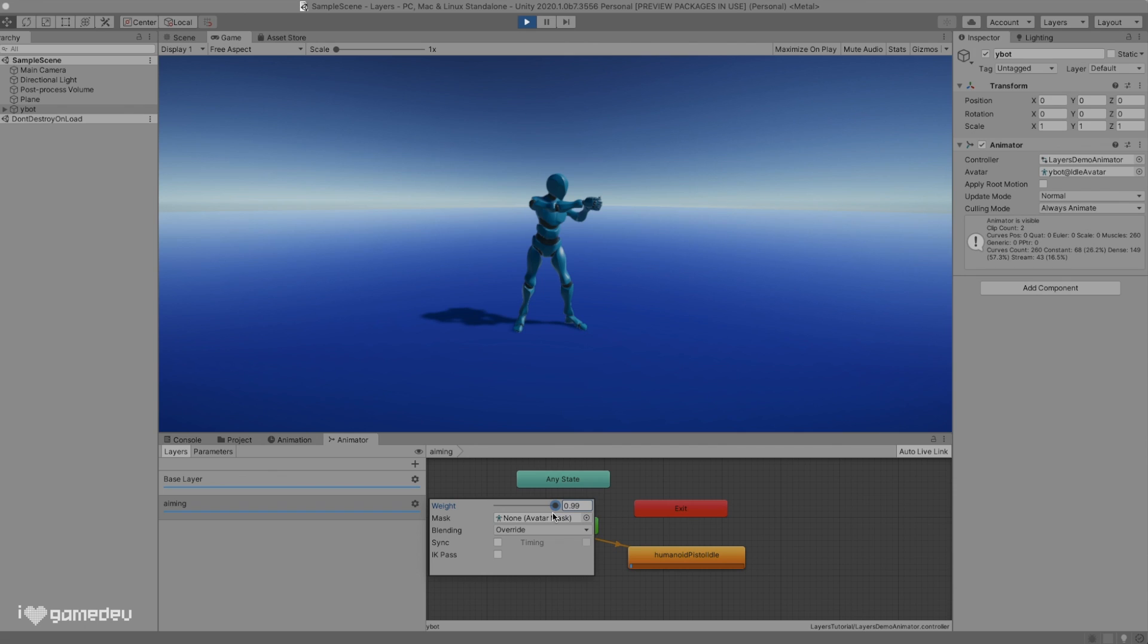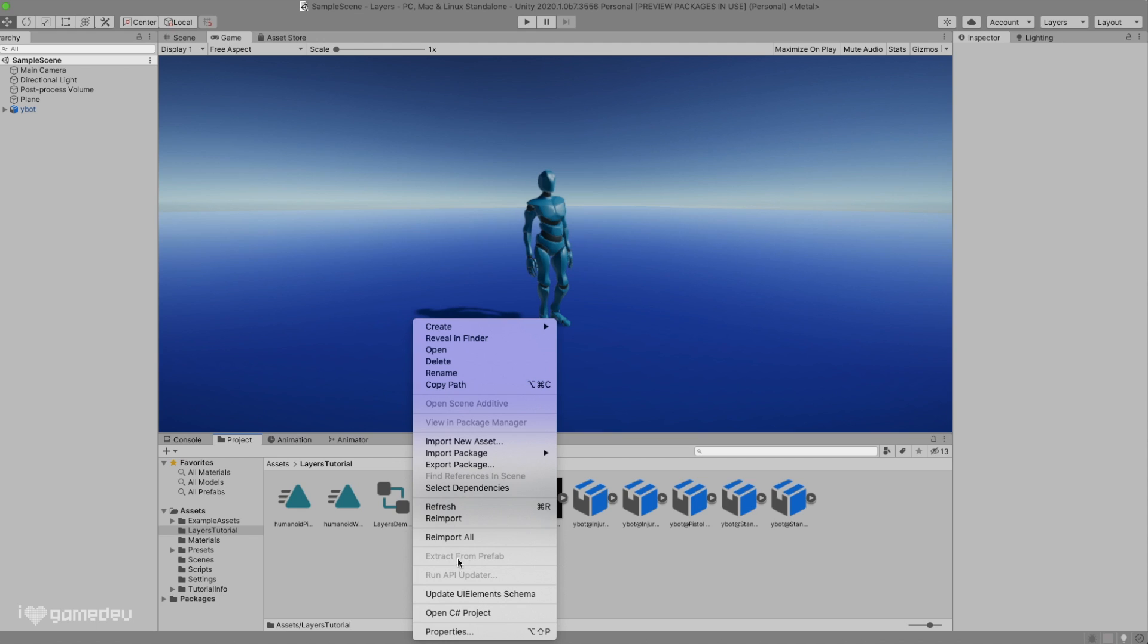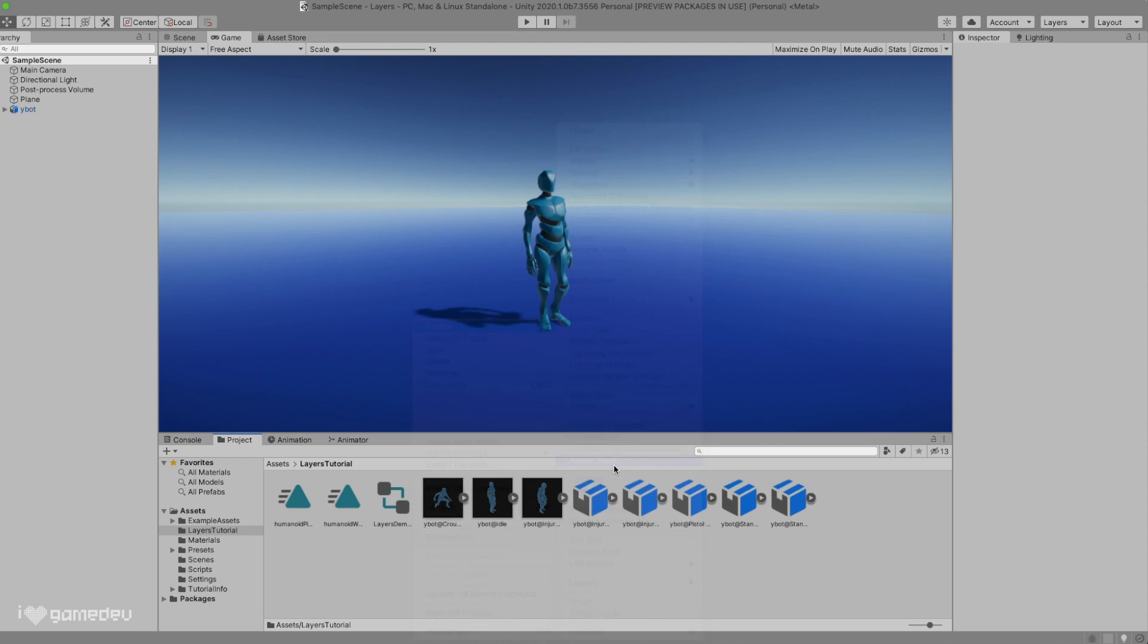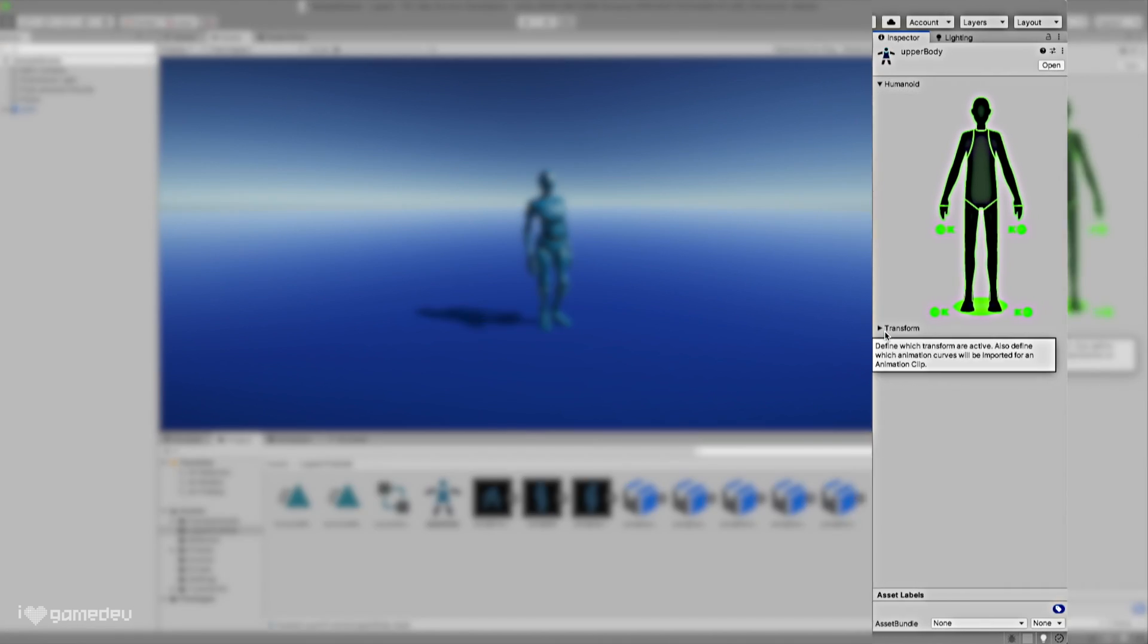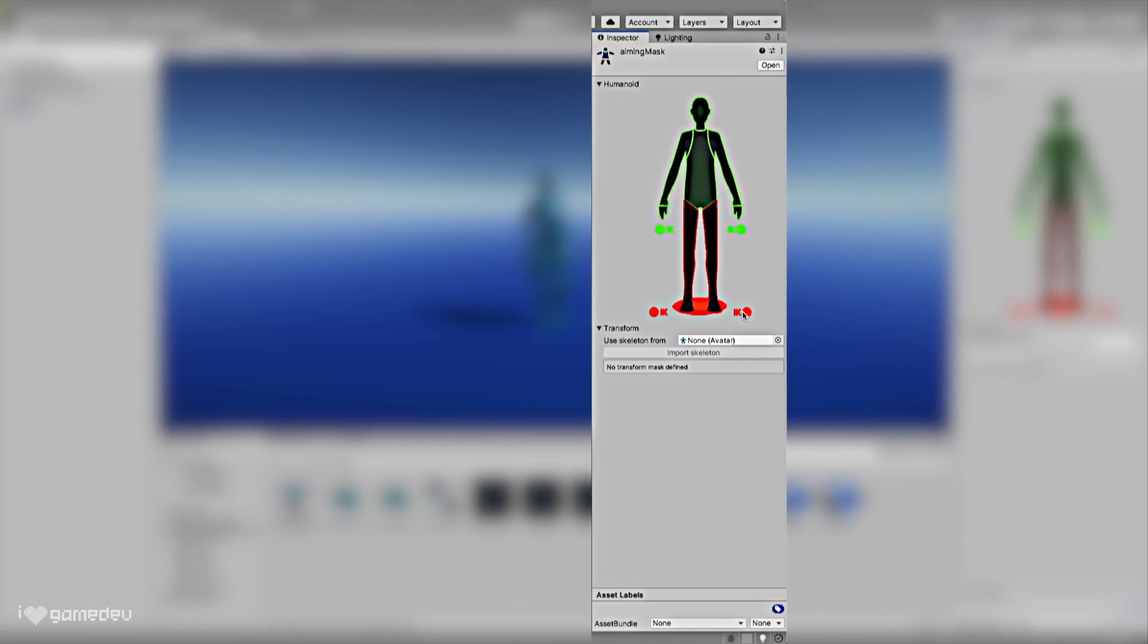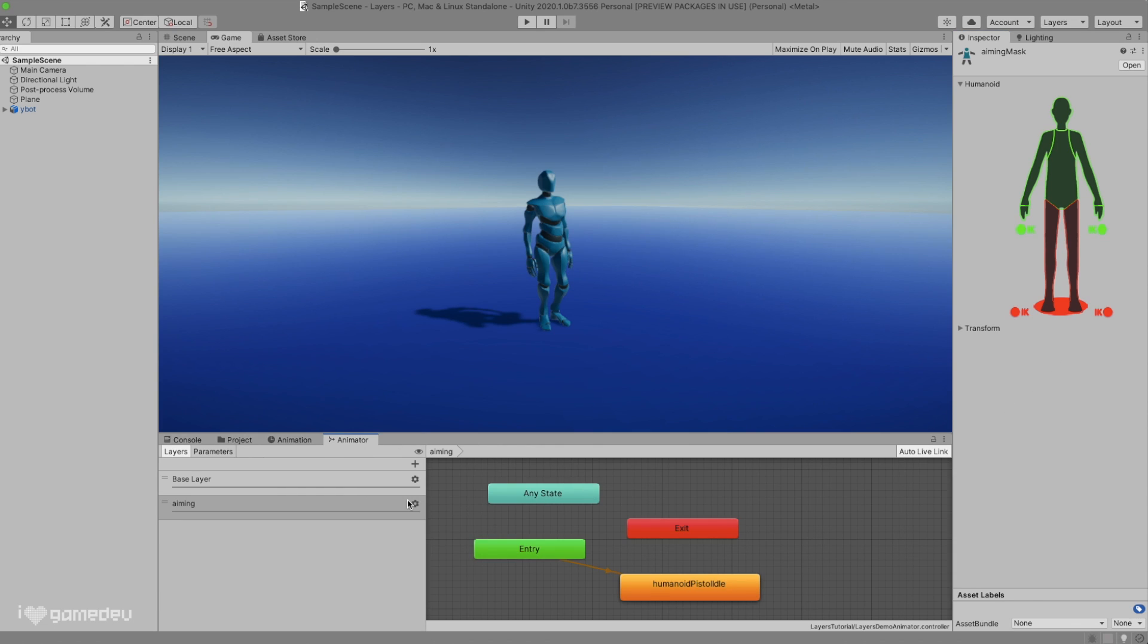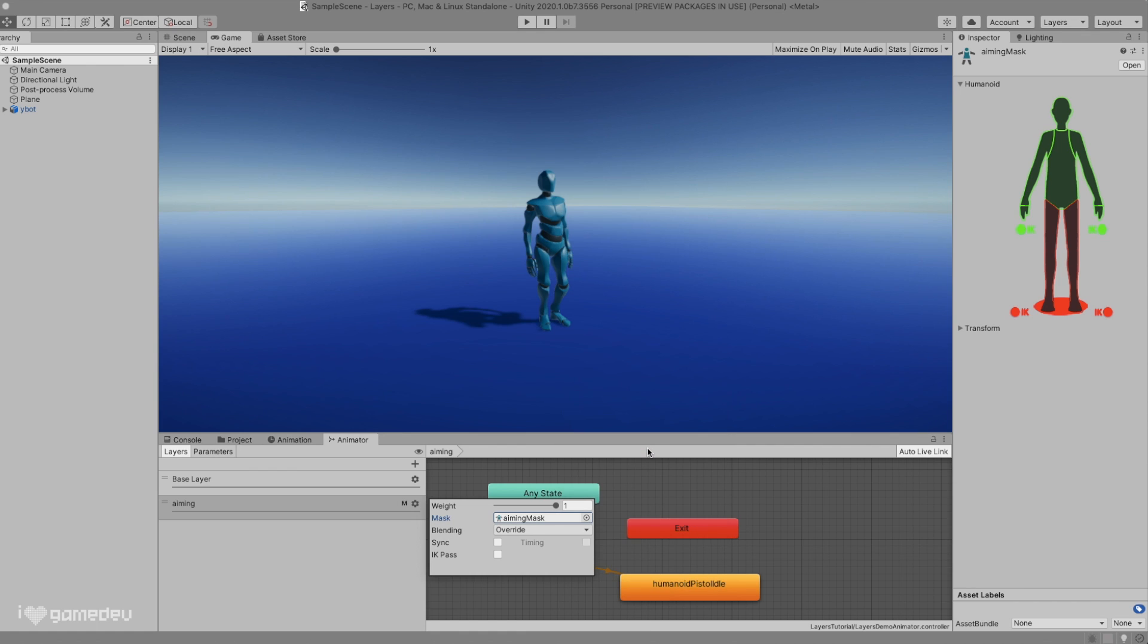This brings us to our next setting in the gear menu, avatar mask. In our project tab, we'll right click, select create, and press on avatar mask. We'll see and open the two dropdowns in our inspector, humanoid and transform. The humanoid dropdown now displays a green silhouette of a character and a few points reading IK. Here we are seeing the selected bones that are to be included in the layer. If we press on an area of the body, we can see the color change from green to red. These bones will be left out of the animations in the layer. Let's give this a test by deselecting the legs.